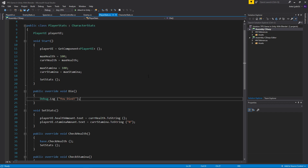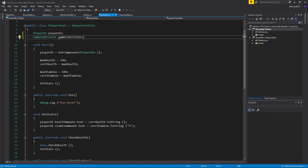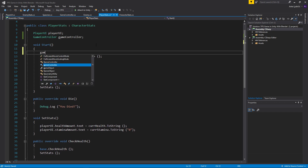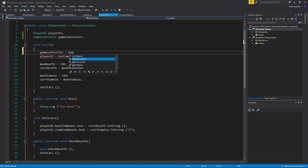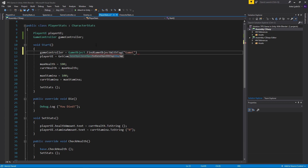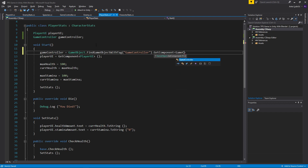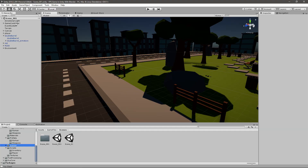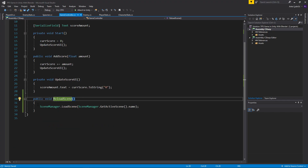I'll create a new variable up here called gameController of type GameController. In void Start, I'll say gameController equals GameObject.FindGameObjectWithTag — make sure it's FindGameObjectWithTag, not FindGameObjectsWithTag — with the tag 'GameController', then .GetComponent of type GameController. What we did is find the game controller game object by its tag and then got the GameController component from it. We need that because our ReloadScene function is in our game controller.